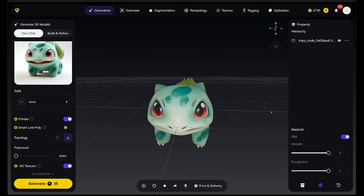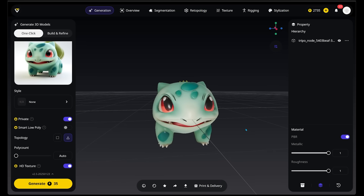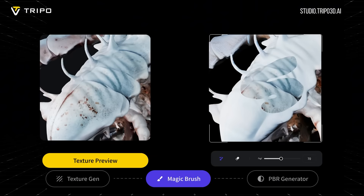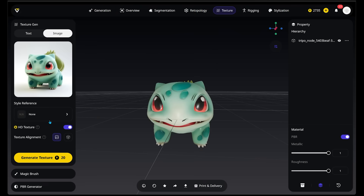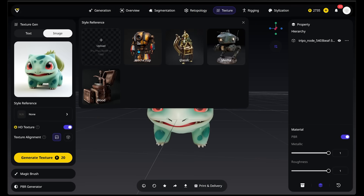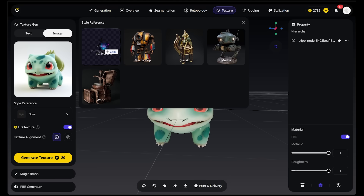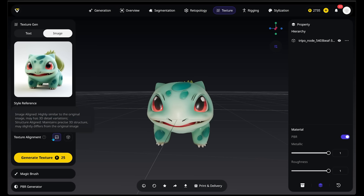This is a different model, so let's try a different setting. We're going to stylize Bulbasaur. Let's come down to Texture in the top right. Texture allows us to add a completely different texture onto our 3D model, and we can even pick our own style reference by uploading an image. There are some defaults — a mecha pop look, a classic look, even a wood look — but we're going to upload a cool cyberpunk-style city image as a style reference to create a cyberpunk Bulbasaur. We have HD texture selected and texture alignment on, which keeps it highly similar to the original, then we'll generate our texture.